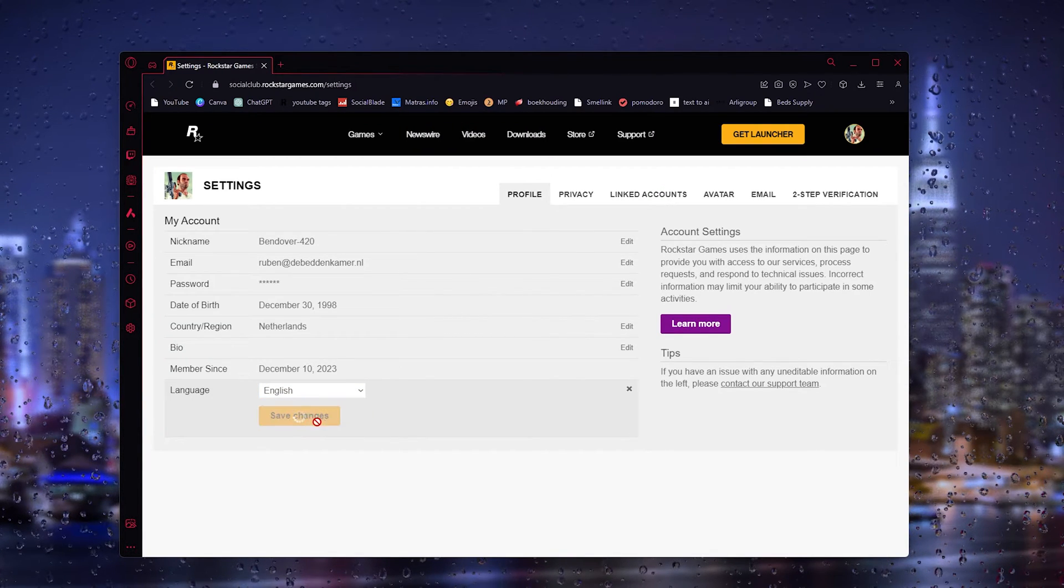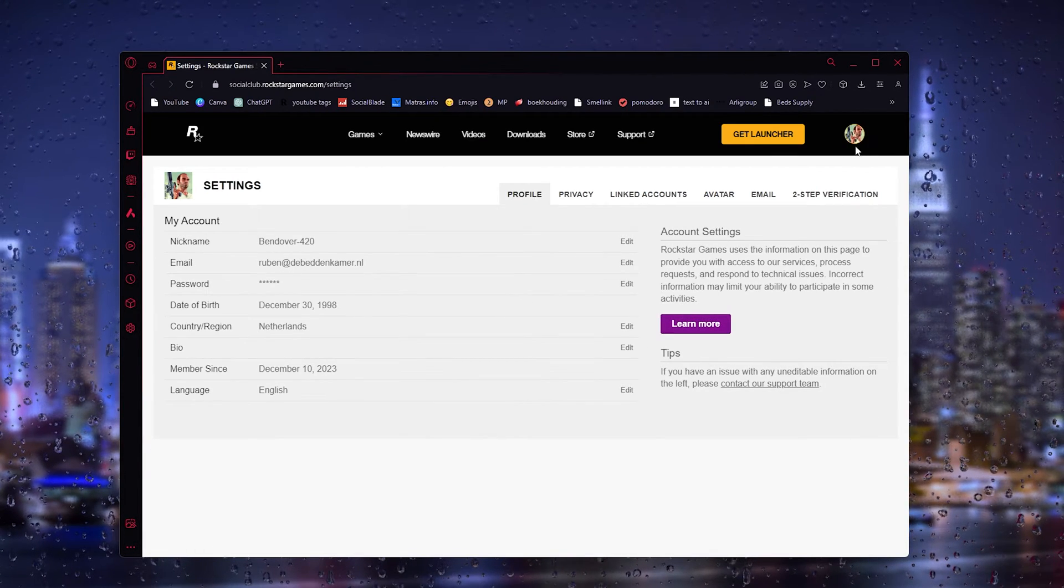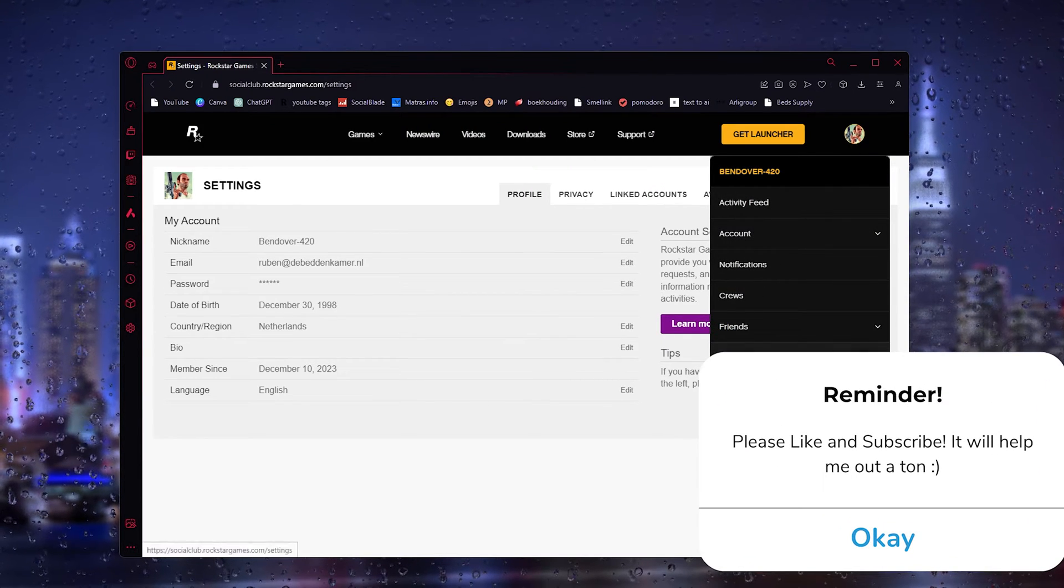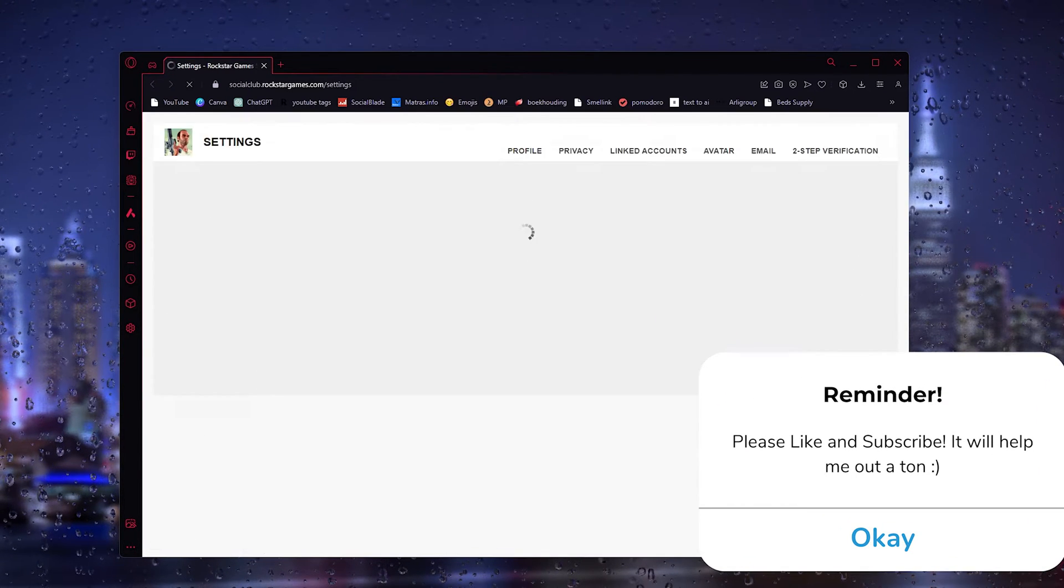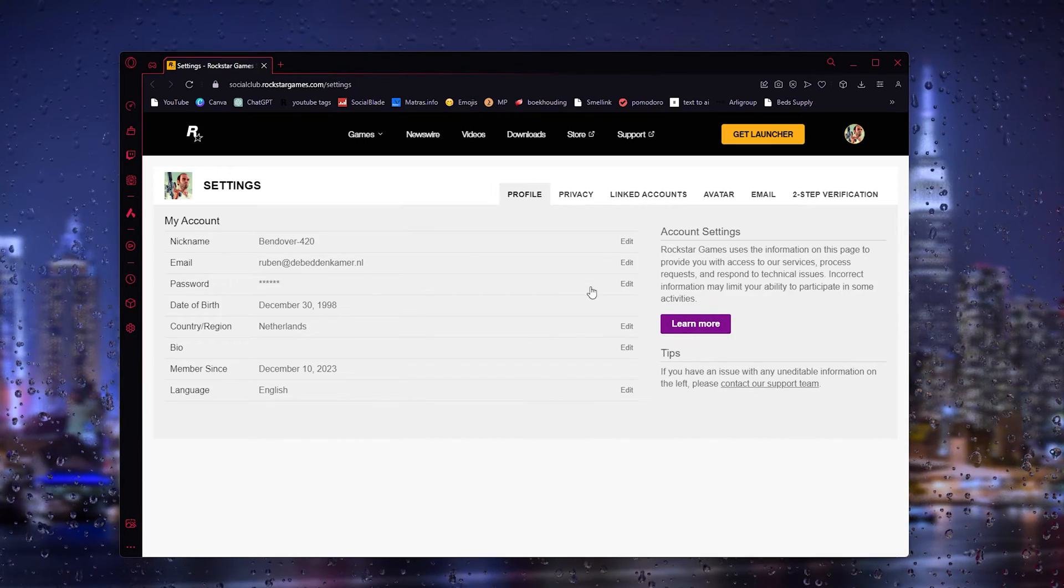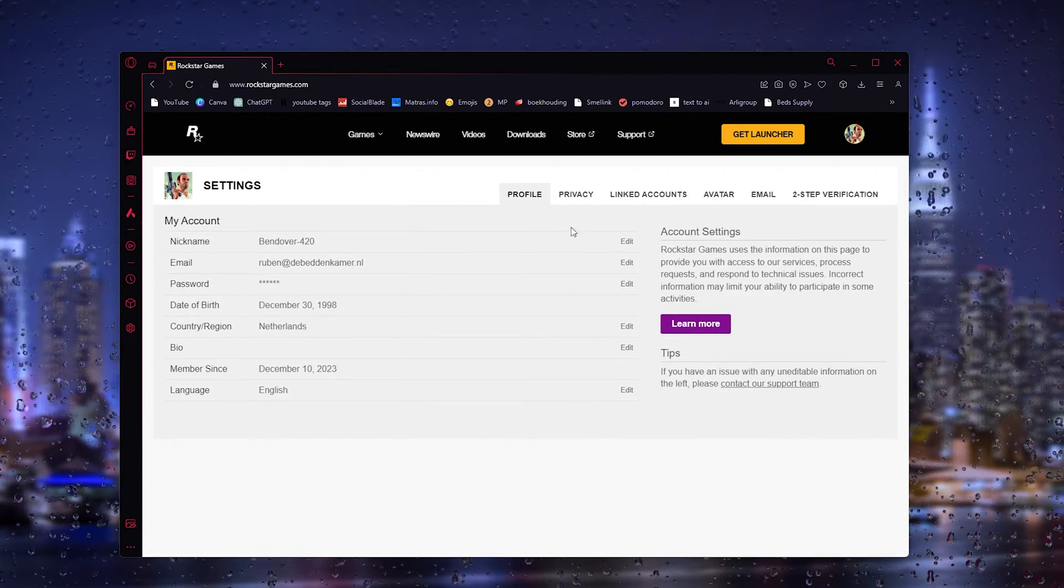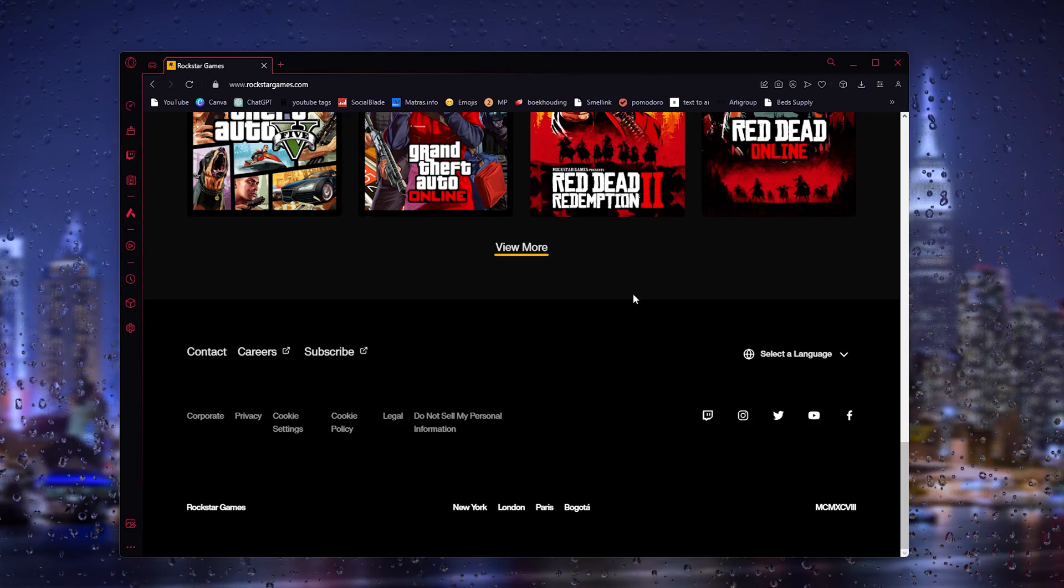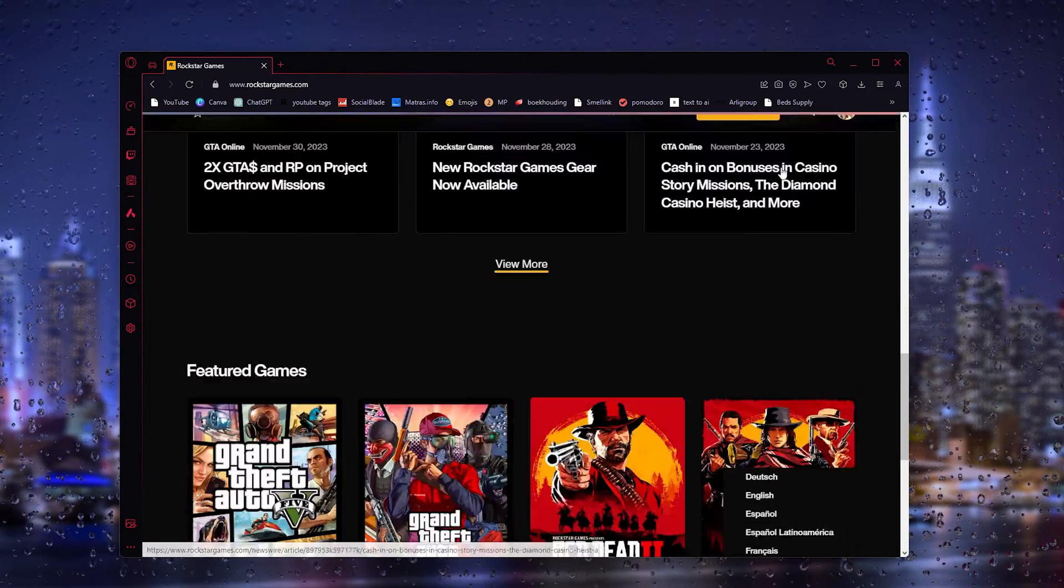What you could also do is right here go down to settings once more, and from there go down to Rockstar itself, scroll all the way down, and here you can change the language of the website itself as well.